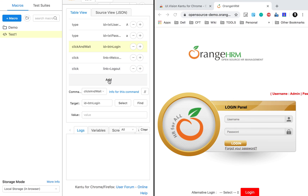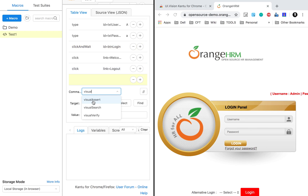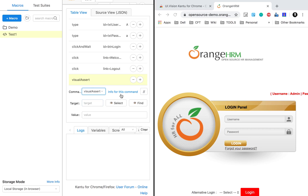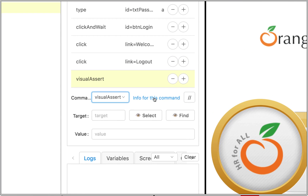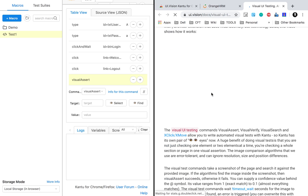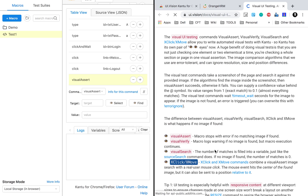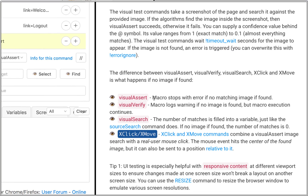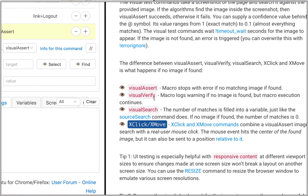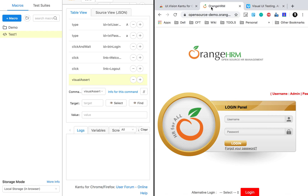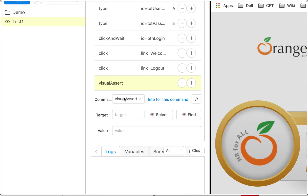I will add a new command — I'll say visual assert. We have visual assert, visual search, and visual verify. I'll select visual assert. You can also click the link to get more info about this command. Visual assert stops the macro with an error if no matching image is found; visual verify will show a warning; and then we have visual search.